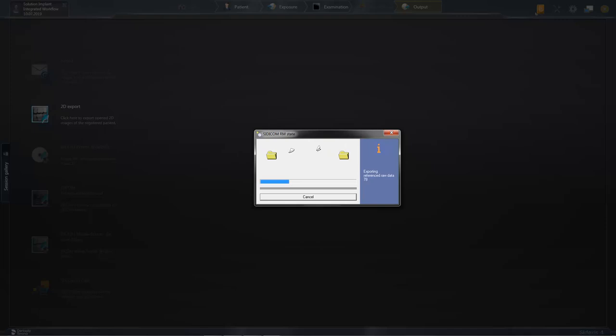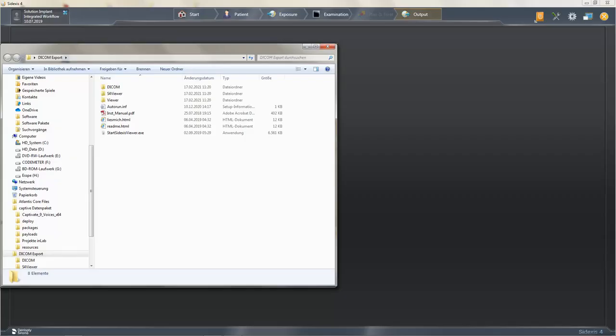After the download has completed, we open our folder again and you will find the exported data here, as well as the previously mentioned Sidexis Viewer.